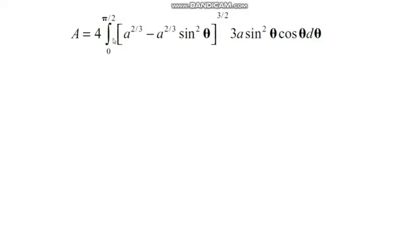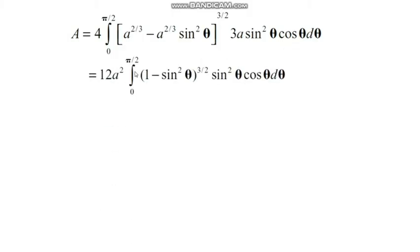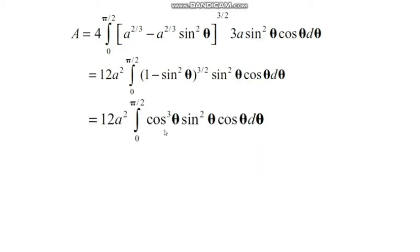Therefore, A = 4 × integral from 0 to π/2 of (a^(2/3) − a^(2/3)·sin²θ)^(3/2) · 3a·sin²θ·cosθ dθ. Taking out the common factor a^(2/3), we get (a^(2/3))^(3/2) = a, so the expression becomes 4 × 3a × a = 12a² times integral from 0 to π/2 of (1 − sin²θ)^(3/2) · sin²θ · cosθ dθ.